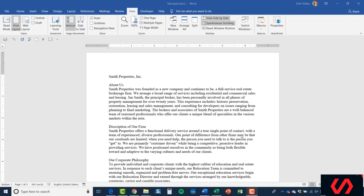I have open on the screen the navigate.docx document, and this is just a document that's been created about Smith Properties.